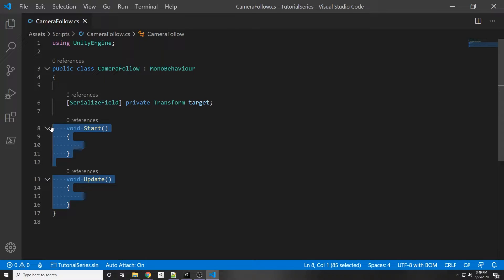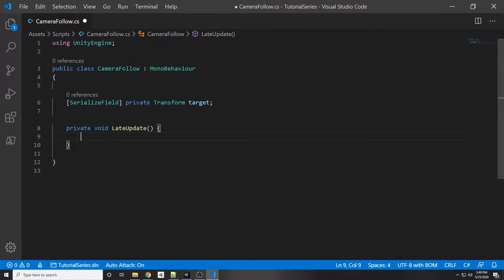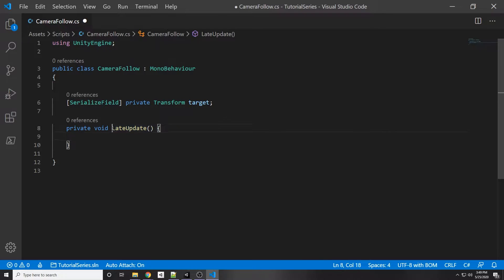Back to our script, we're not going to need any of those default functions so let's erase them. We're going to use a Unity built-in function called LateUpdate. LateUpdate is called after all the other updates, and we want this because since our player is moving in the normal Update function, we want all the player actions to be completed first and then the camera to take those player actions into account.